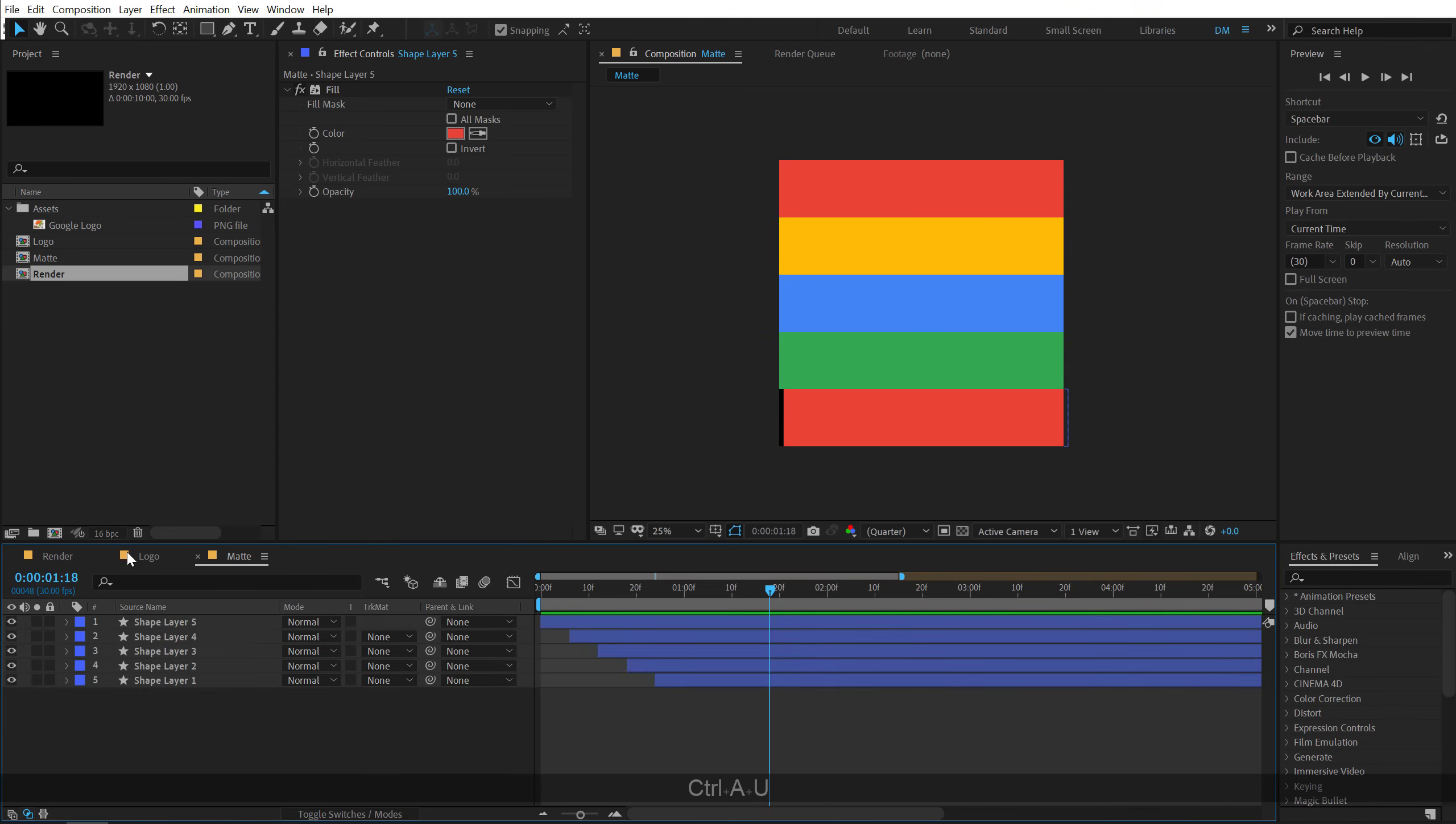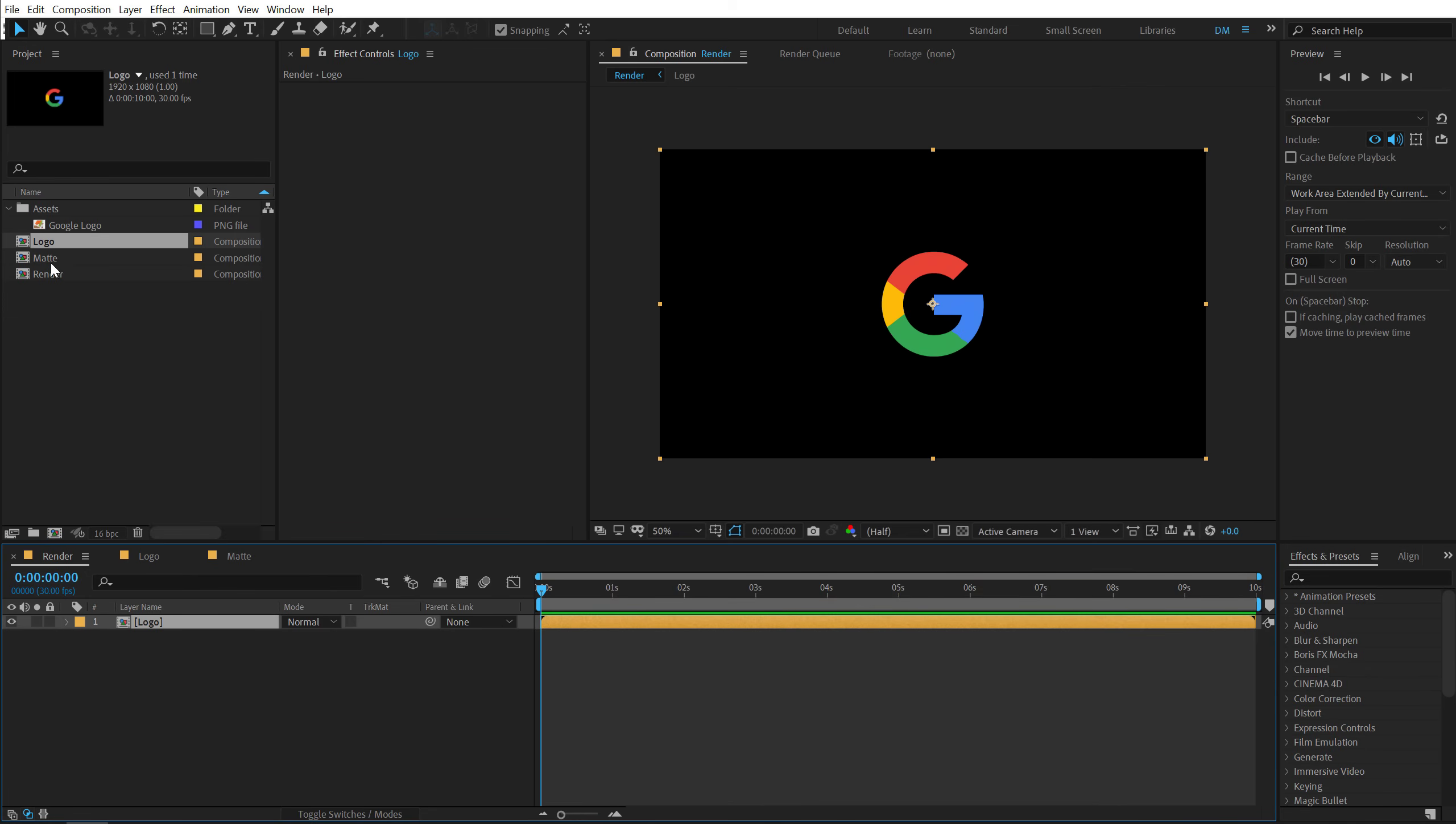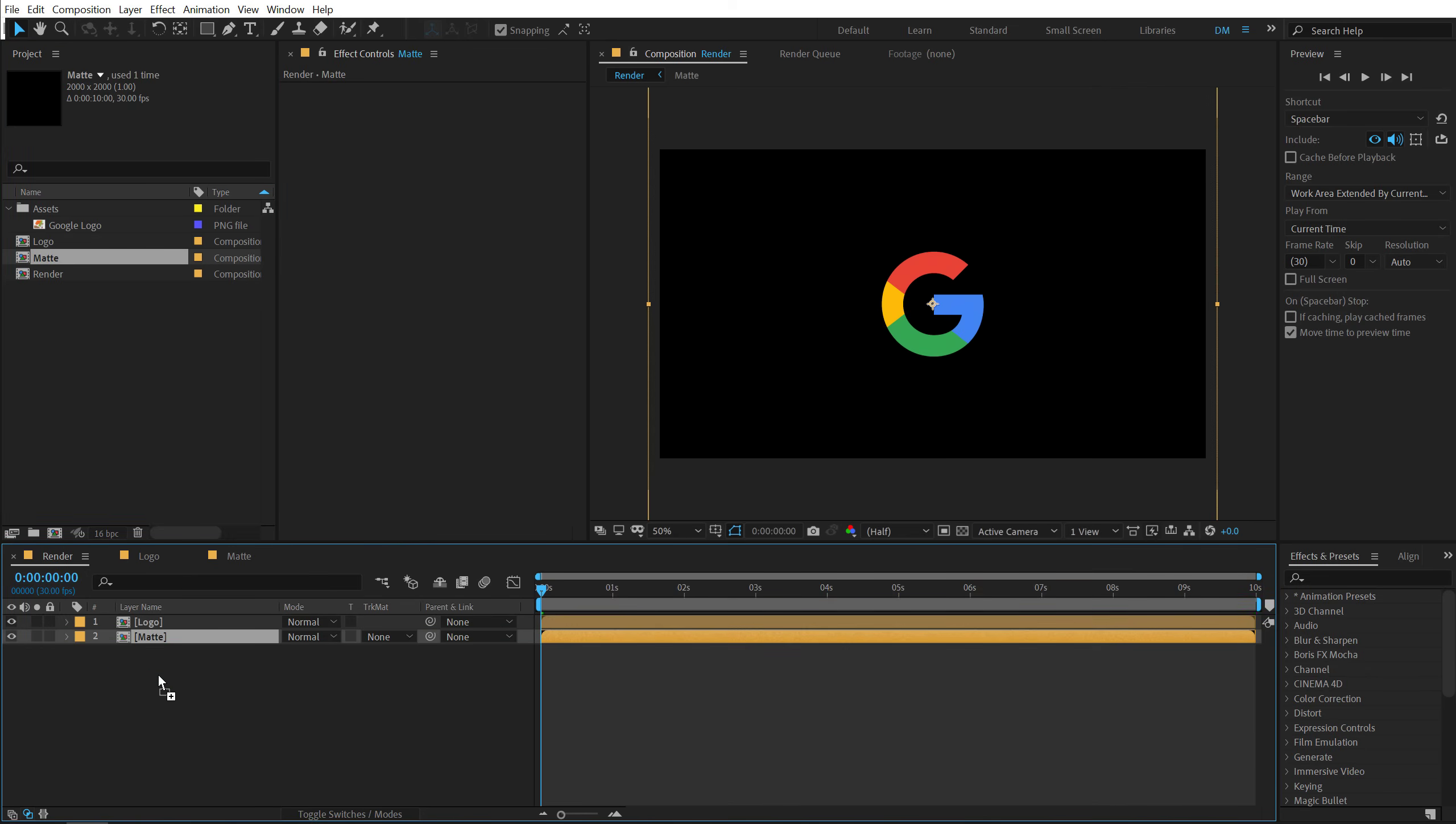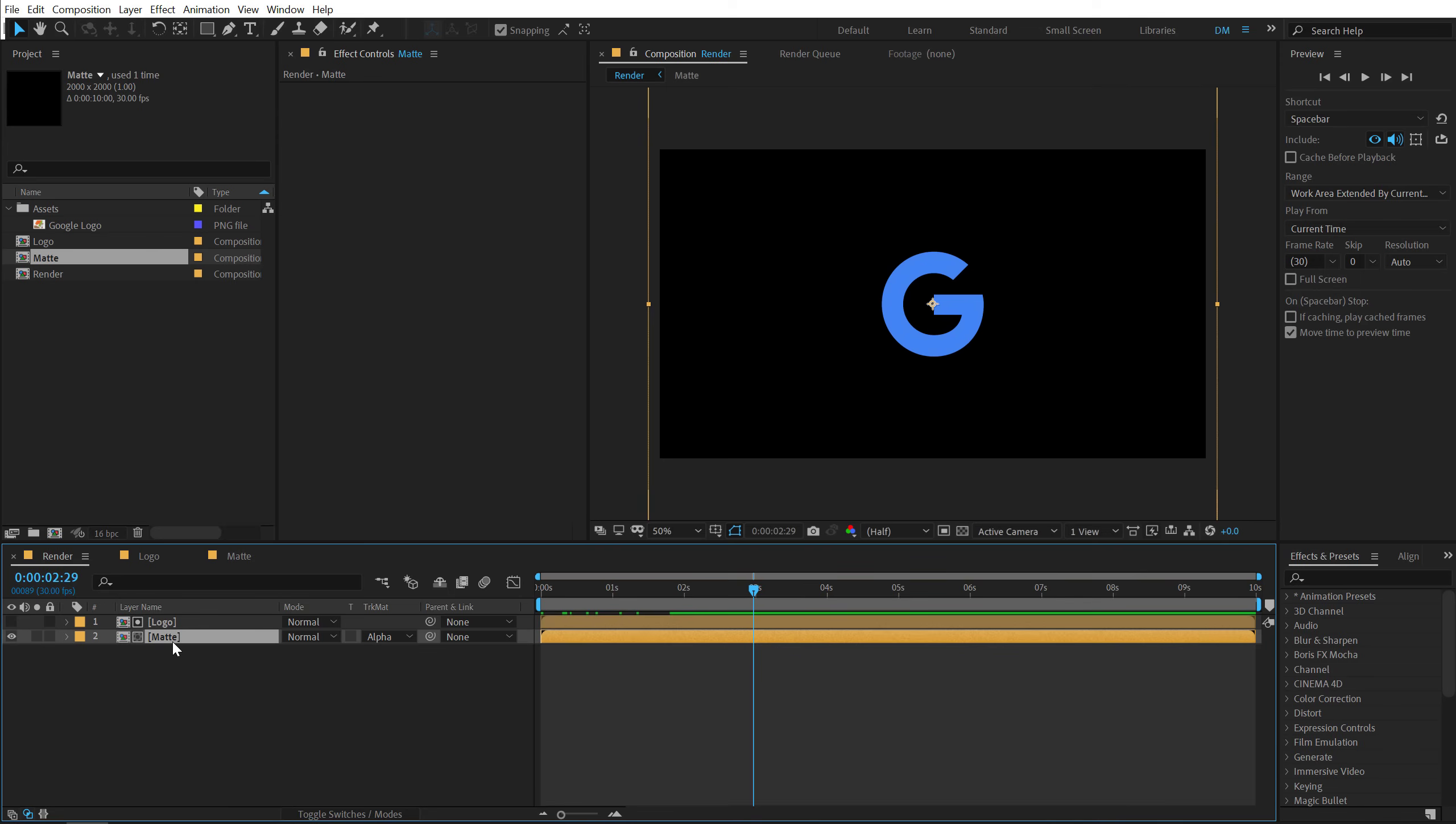Let's close them up. Let's go back into our main render comp, drag and drop in our logo composition and below that I will drag and drop in our matte composition. Then let's go into the track matte option and set this to alpha matte.